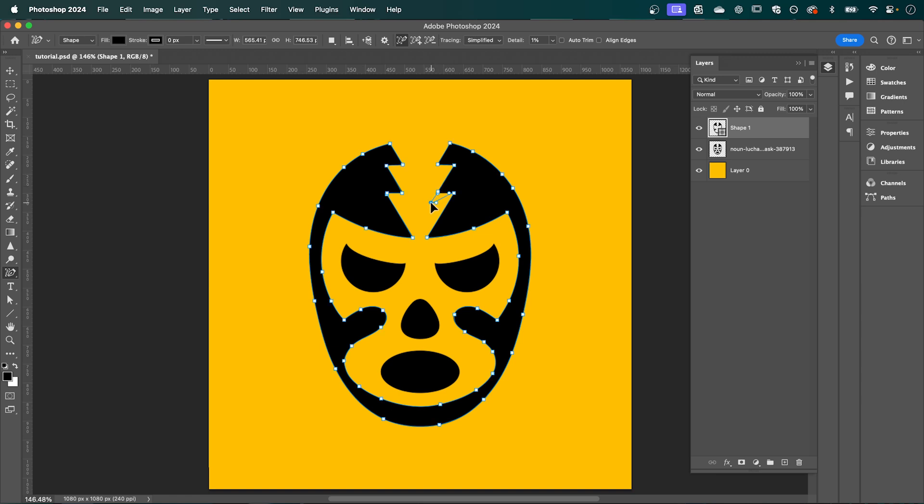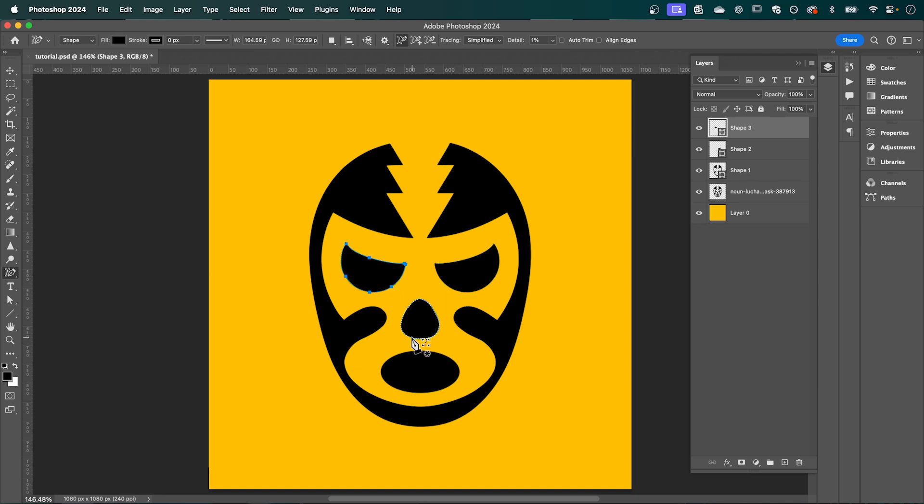You can adjust this path however you like. Now do the same with all the other shapes in your image. And if we turn off our original image, you can see that it's turned our image into a live vector path.